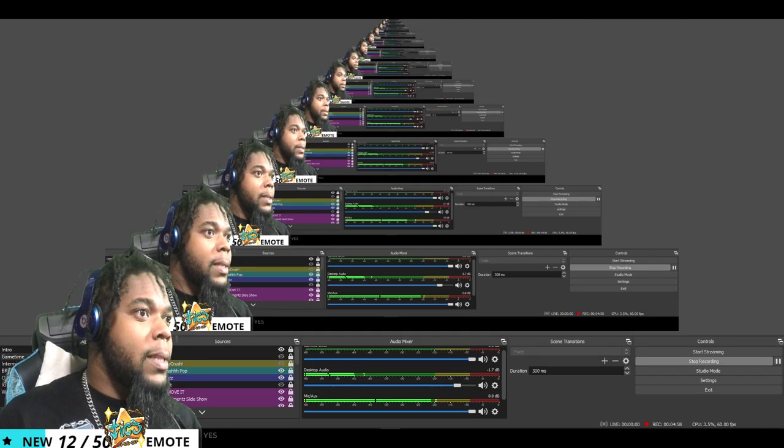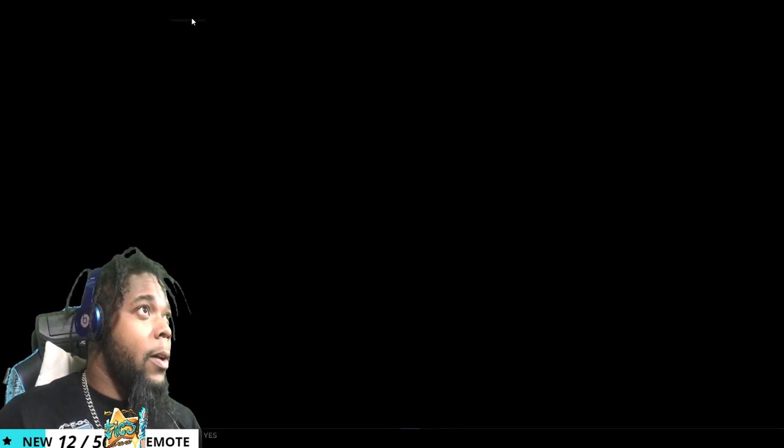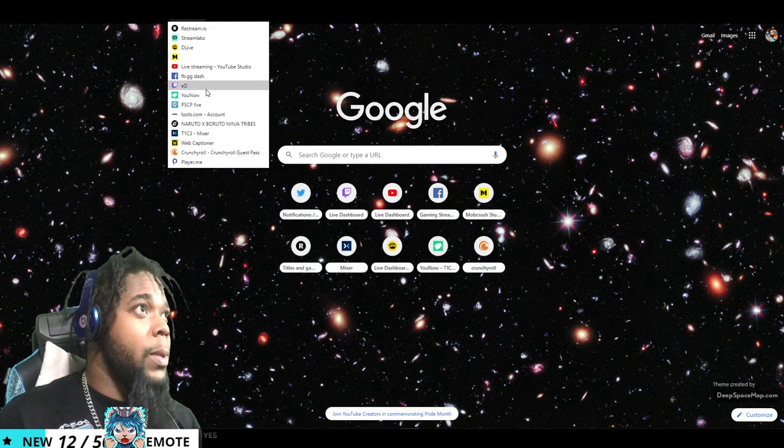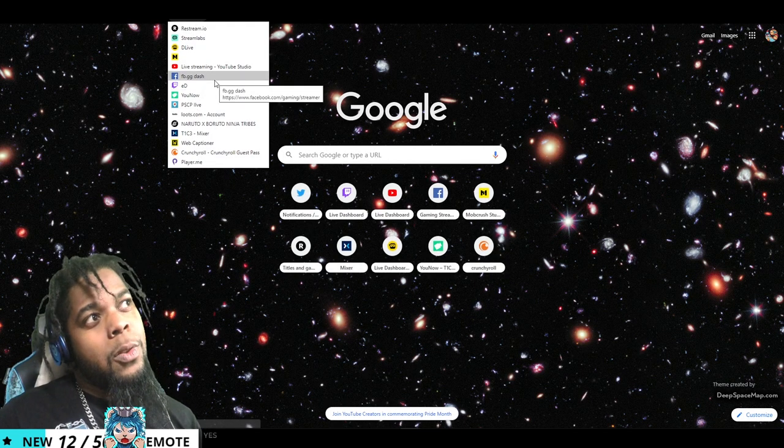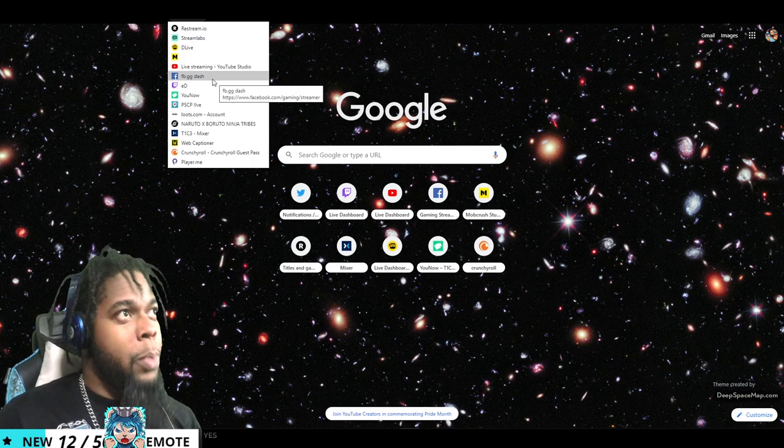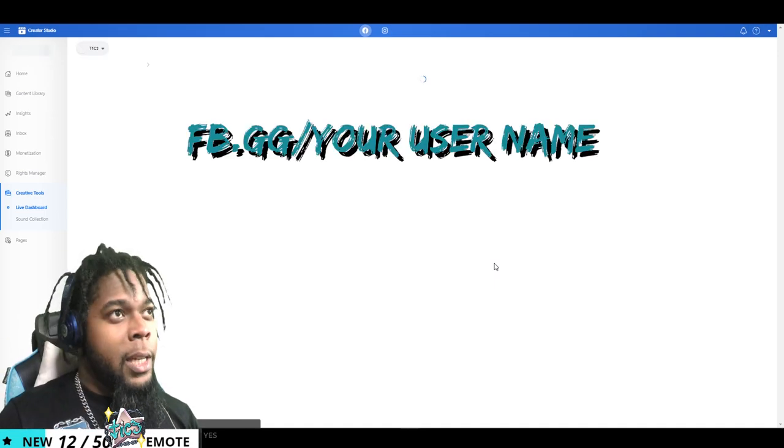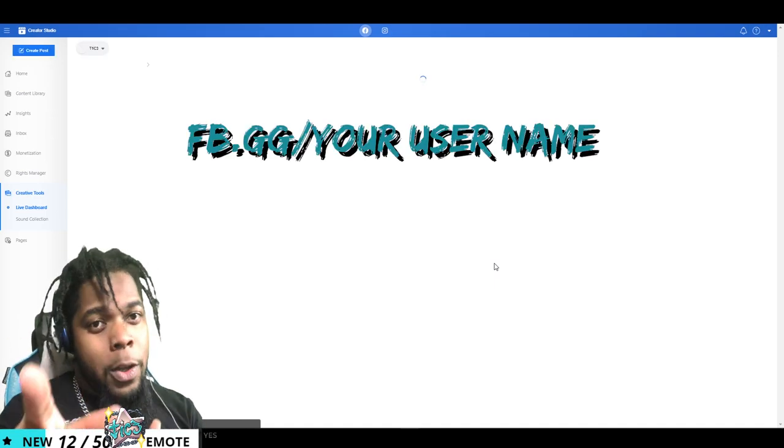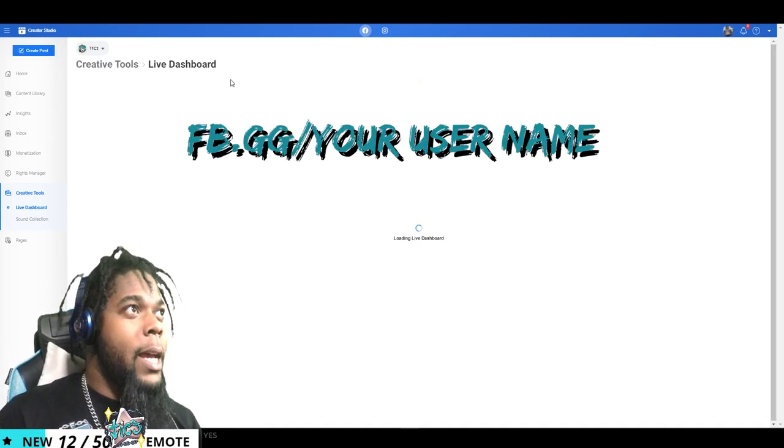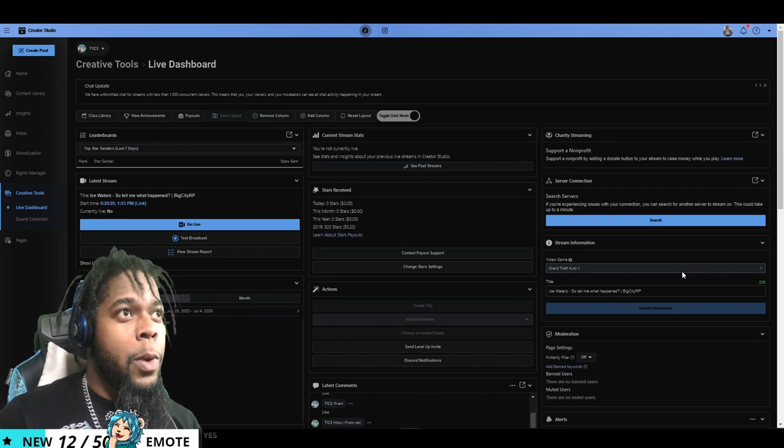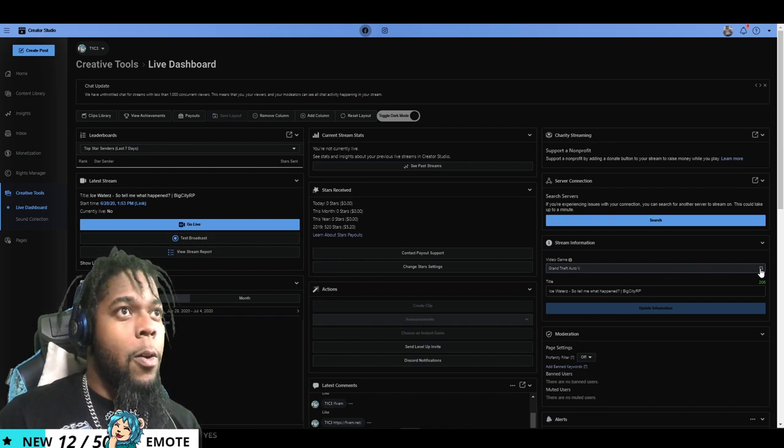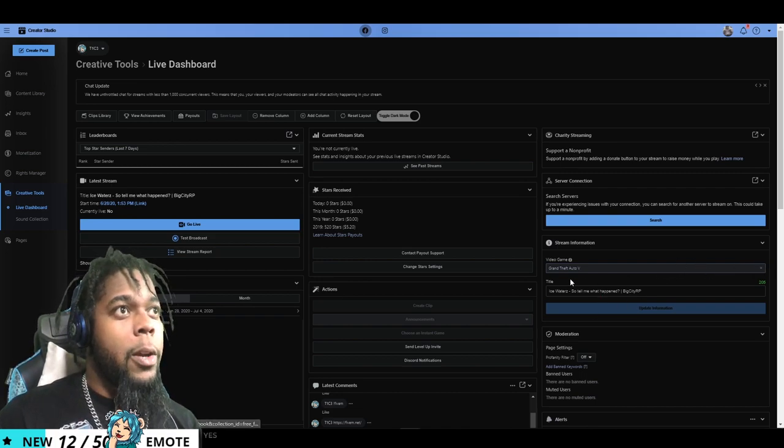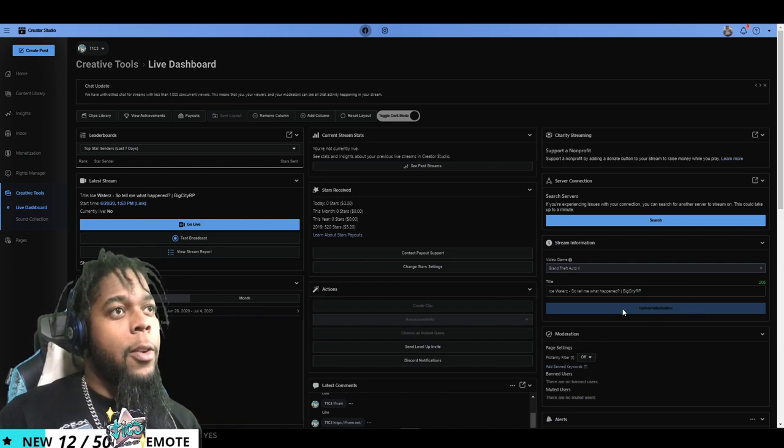On the Facebook side of things, you want to make sure that when you're on Facebook, because on restream it doesn't really update the Facebook page. So go to your Facebook dashboard, fb.gg slash your username. It'll bring you to your live dashboard and then you can then change what your video is going to be about or what your game you're going to play and then put your title and then update the information right here.